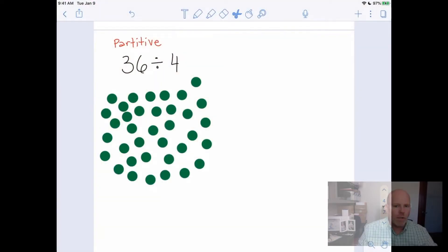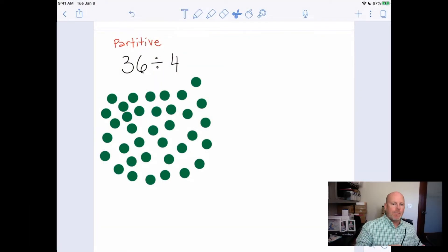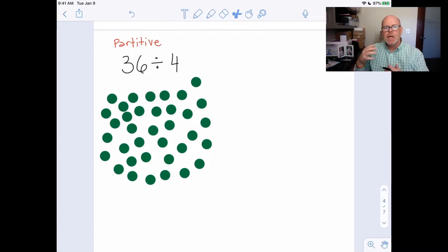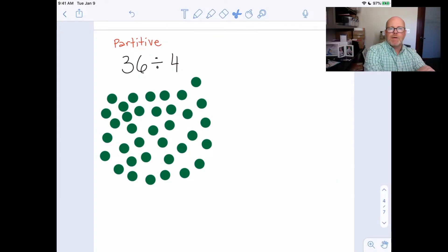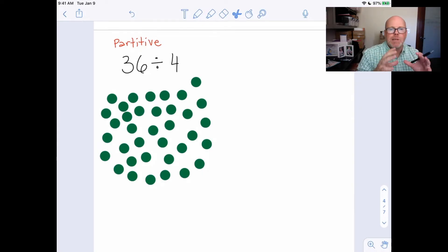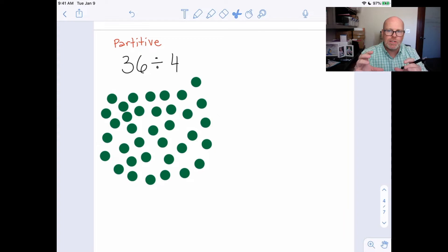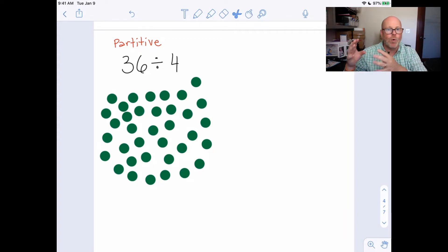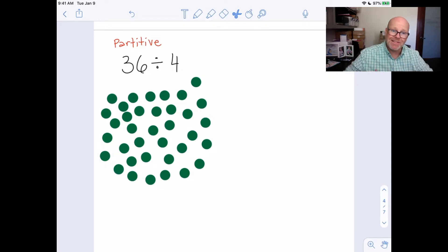Let's do a quick look at partitive. With partitive, in this case we have 36 objects — I drew 36 dots — and partitive means we're going to take those 36 dots and divide them up into four parts, four columns, four groups, four piles. That's what partitive means.